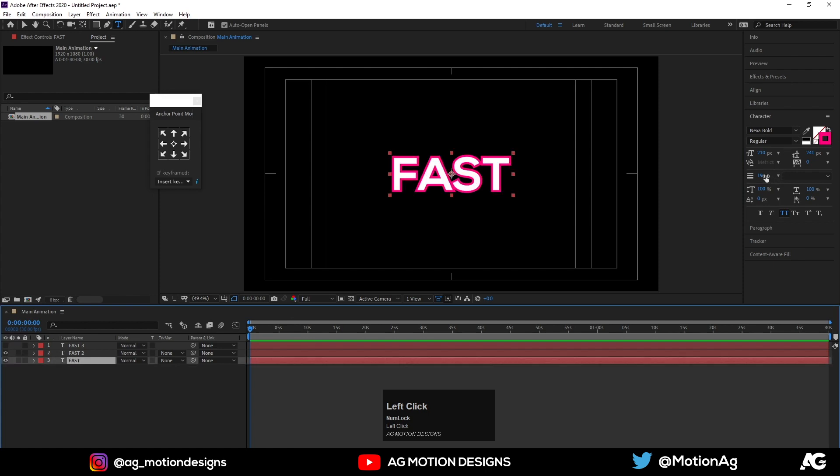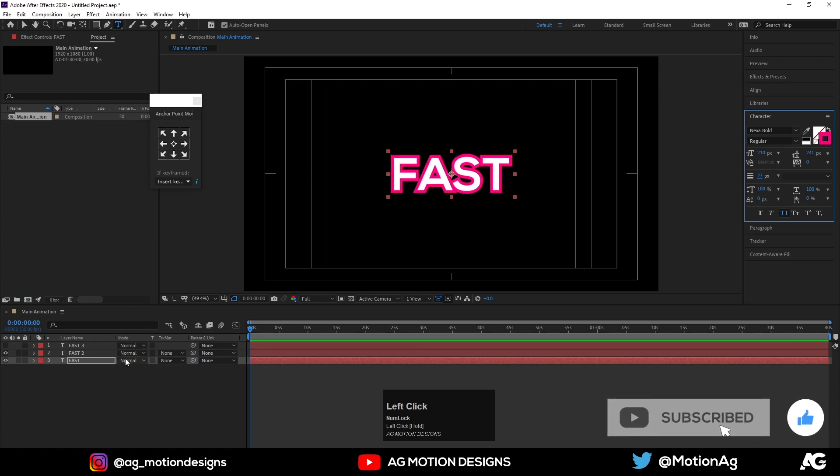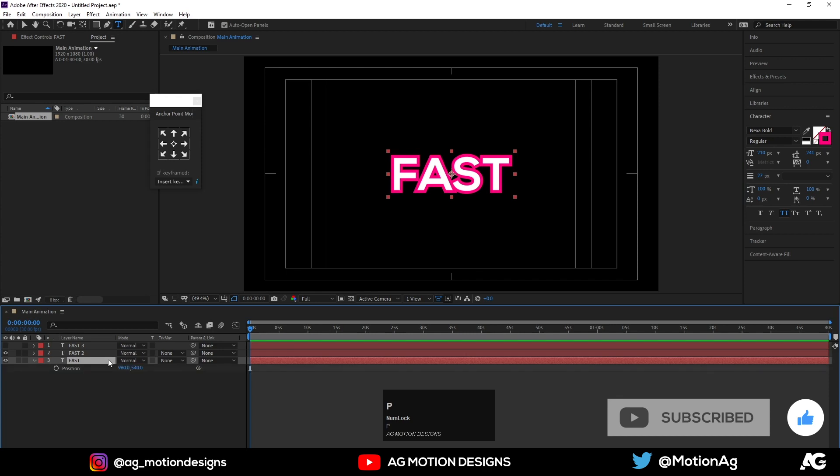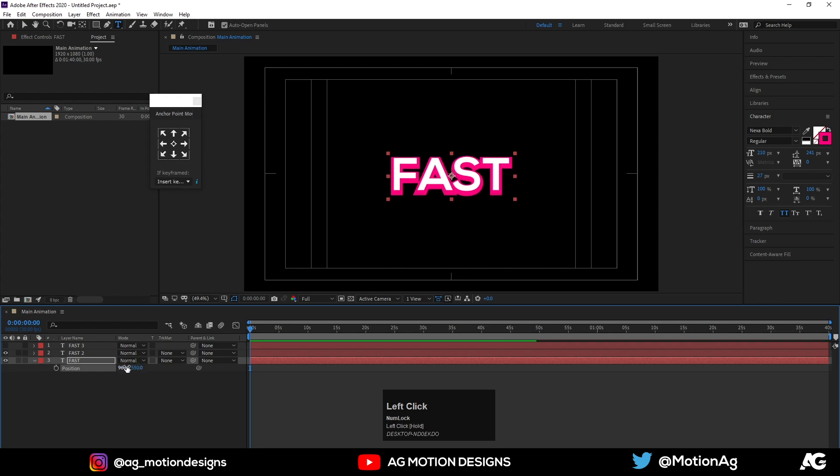Again I'll increase this stroke something like this. Now hit P for positioning, drag it little bit down, yes, just like this.